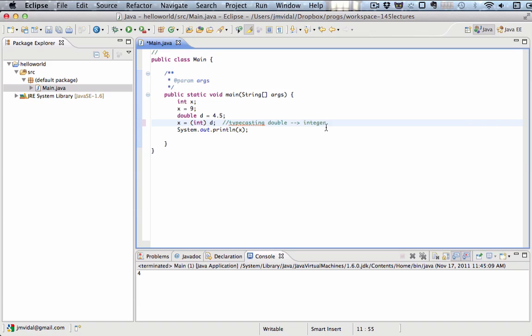In doing so, we lose information. We lost the .5 part. So x is only 4, it's not 4.5, because it cannot be 4.5, x is an integer. So we do lose information sometimes when we do typecasting.